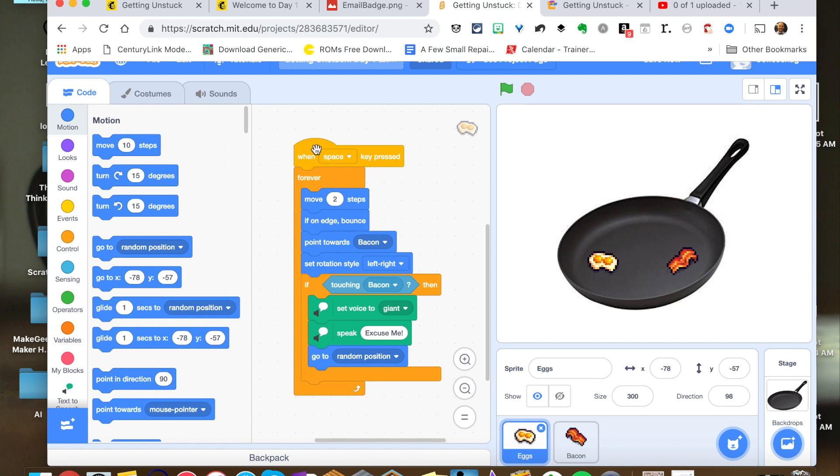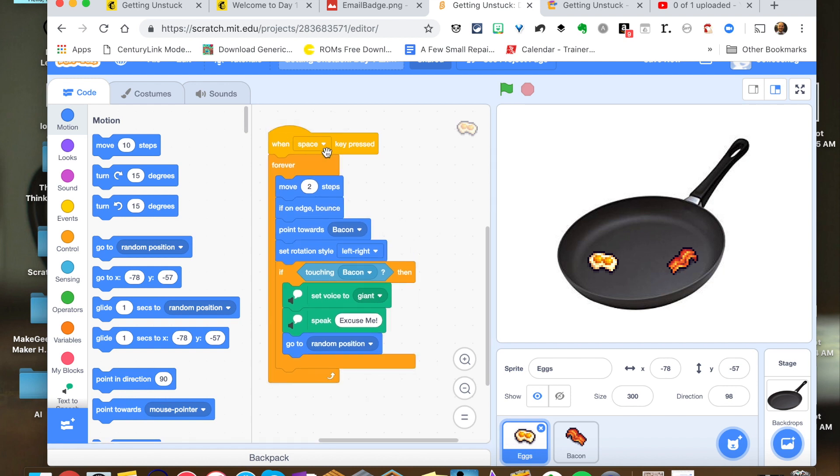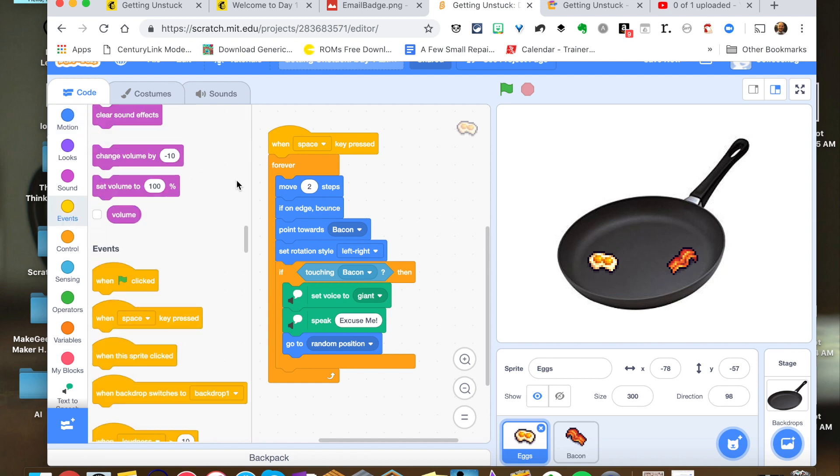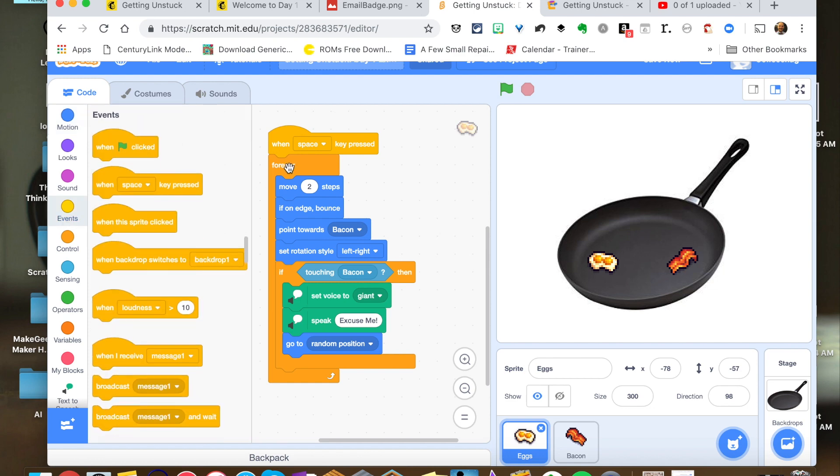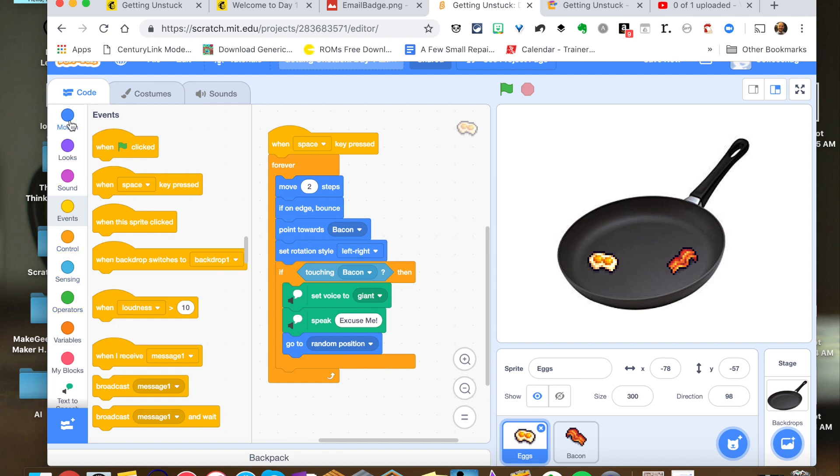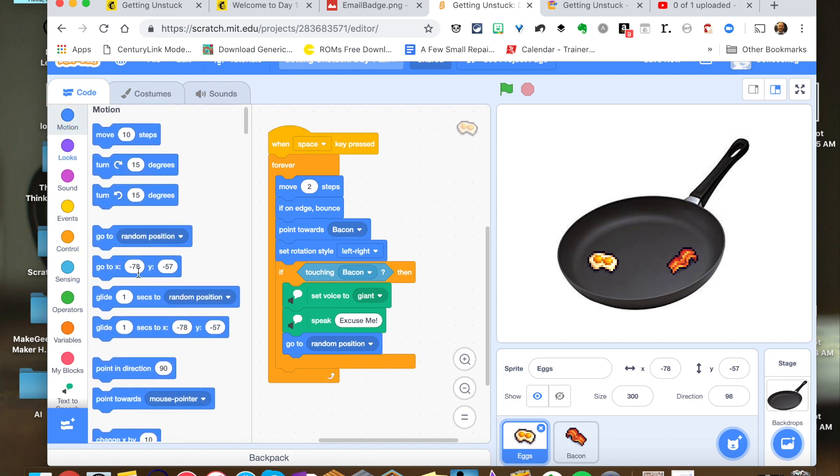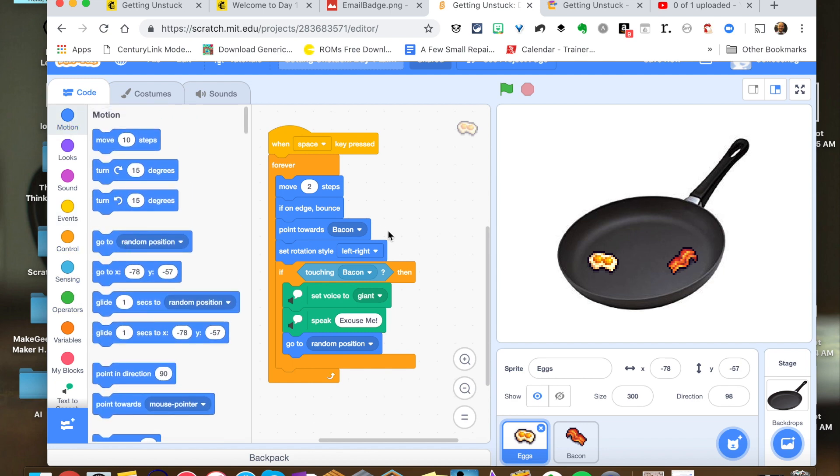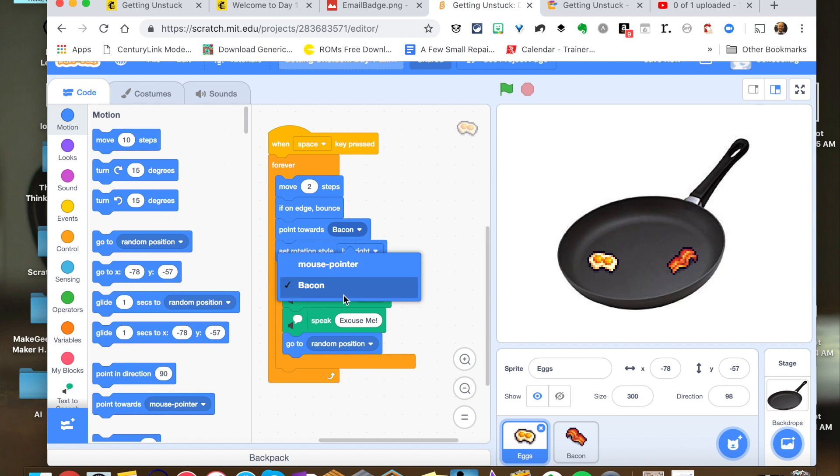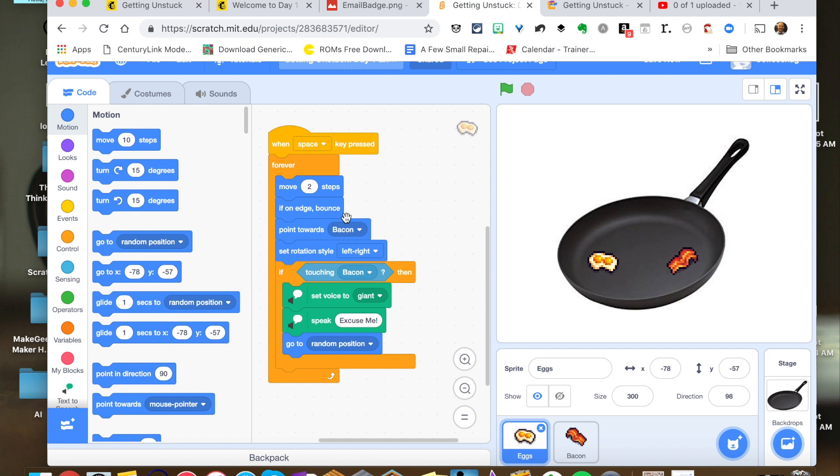And what I did was for the egg, when the space bar is pressed here under my event tab to get that going, I put a forever block in and then I have some things just to get it going with an if statement in between. So I just have it moving two steps. If it hits the edge of the screen, it's going to bounce. And then I just put this block, which I kind of like, this point towards. And I could make this whatever. I could make it wherever my mouse pointer is, or I can make it another sprite. In this case, I have it aiming towards bacon.